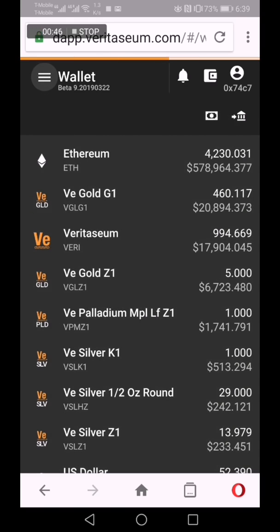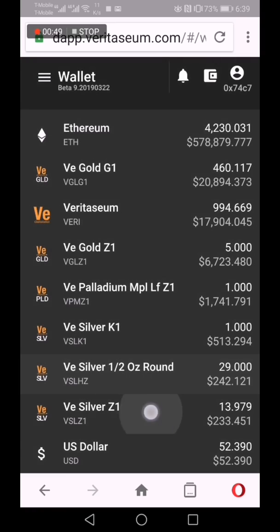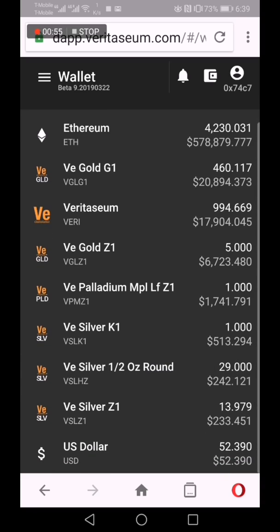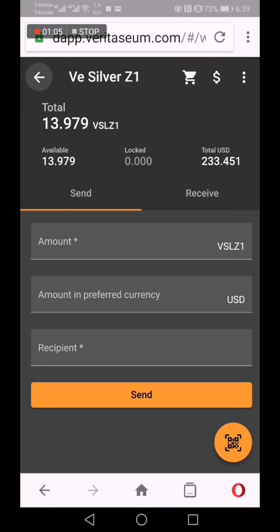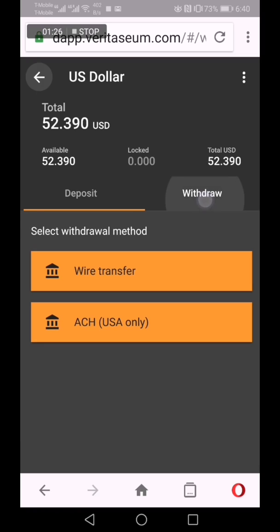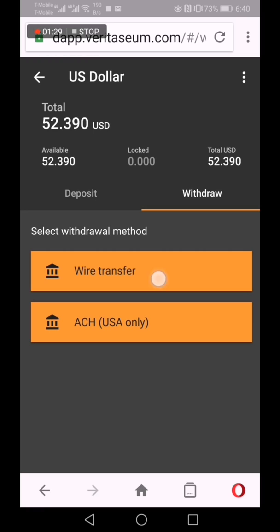You go down to Wallet, scroll down, and you see there are various assets: Ethereum, gold grams, Veritasium, gold Z1, gold ounces, palladium, etc. We go down to silver where you can send and receive silver tokens. We go down to U.S. dollars and there's a U.S. dollar balance. That balance came from where I sold an asset — I believe it was silver — several ounces of silver and I got U.S. dollars in return. Those U.S. dollar tokens are sitting in my wallet, but I can withdraw those U.S. dollars by wire transfer.